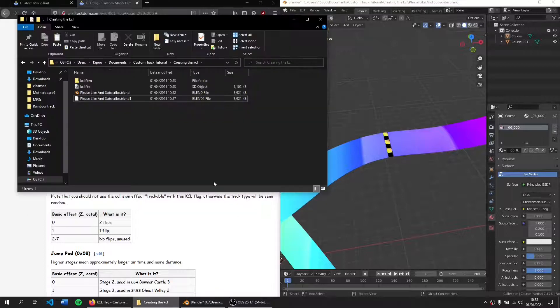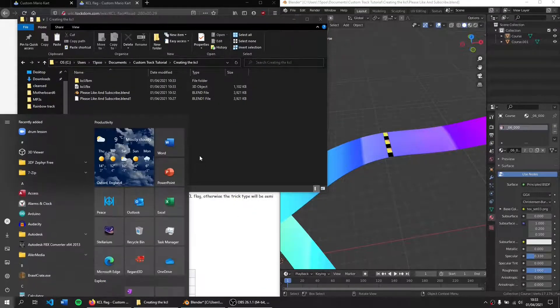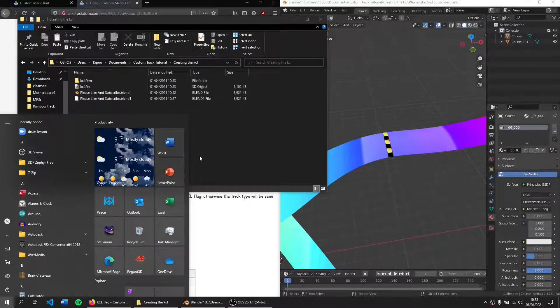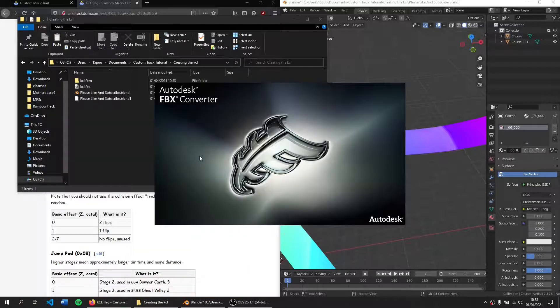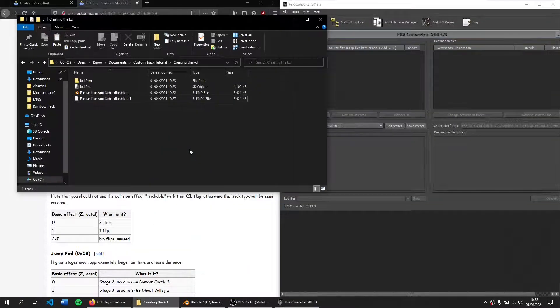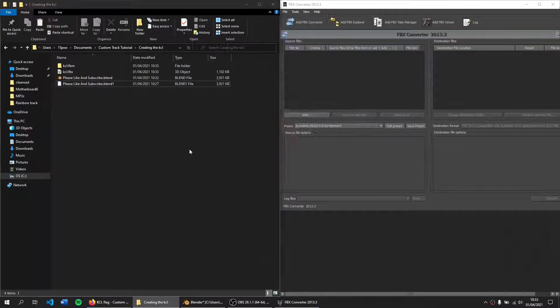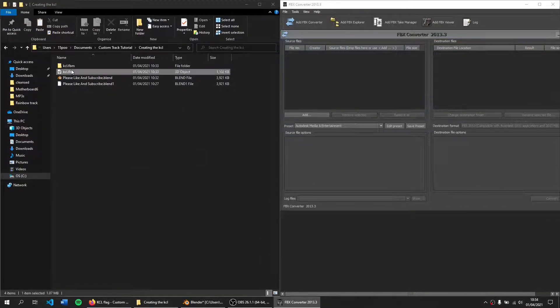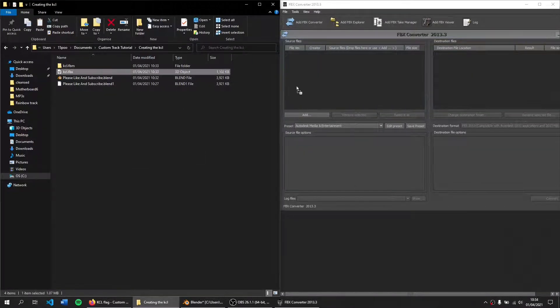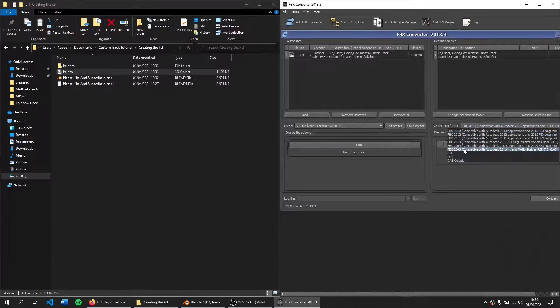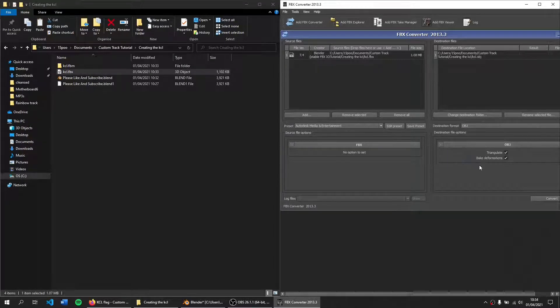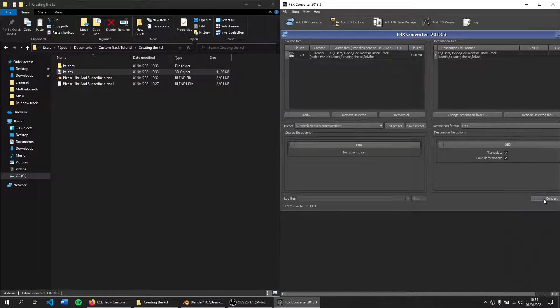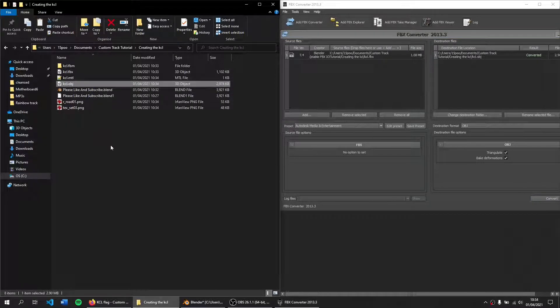So I've done that. I'm then going to open up a free software program called Autodesk FBX Converter. It's Autodesk made to convert 3D file formats, but it's completely free. I'm going to take my KCL file here, drag it in and convert it to an OBJ. And I'm going to click convert.